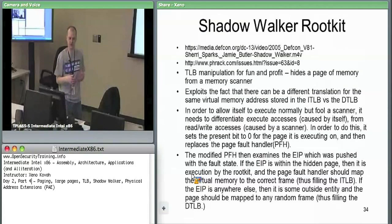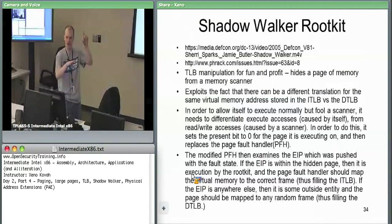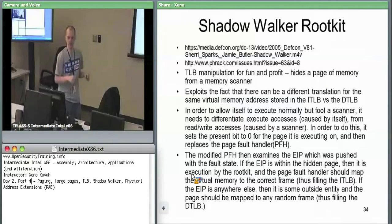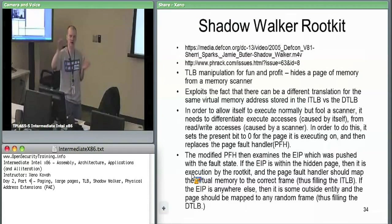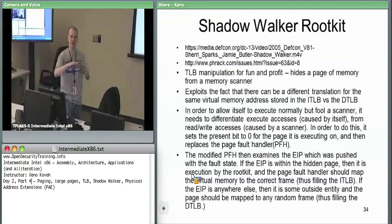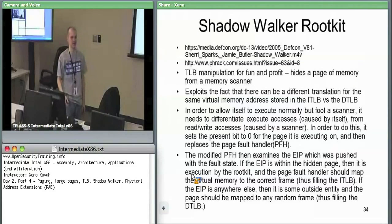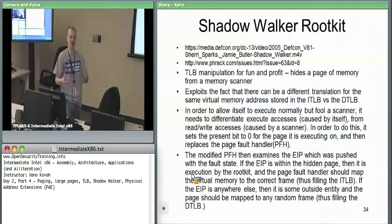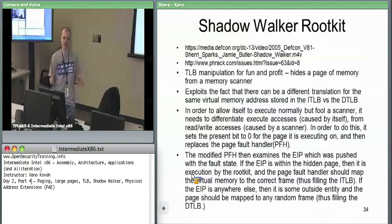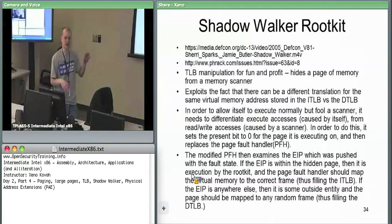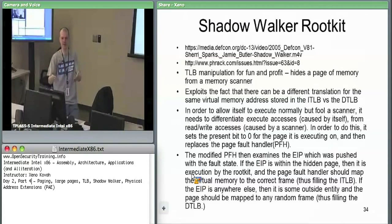When it redirects to itself as the page fault handler, it says: was someone else trying to access me, or was I trying to access me? If I'm trying to execute my own code, go ahead and map it correctly to the right physical address where my code is. If someone else is trying to access me, go ahead and map it to just some junk physical address — point it at zero or whatever. In that way, you're scanning virtual memory and don't notice this because the page faults all happen behind the scenes. The malicious page fault handler transparently redirects reads to junk, while its own execution works against its real code.